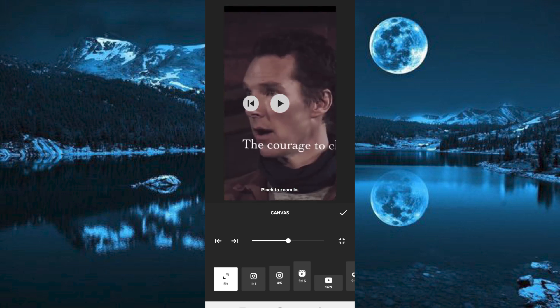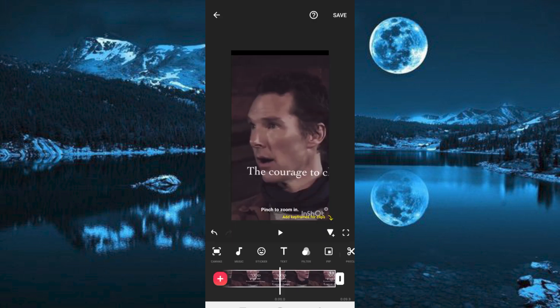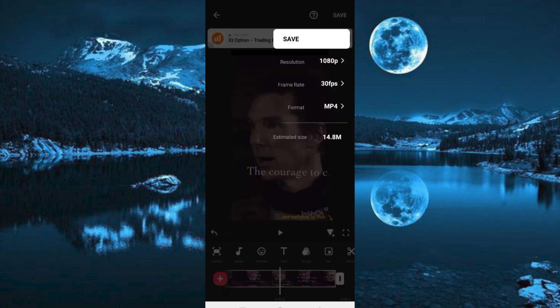Now once satisfied, click on this check button. Go ahead and click on save to save the video on your gallery.